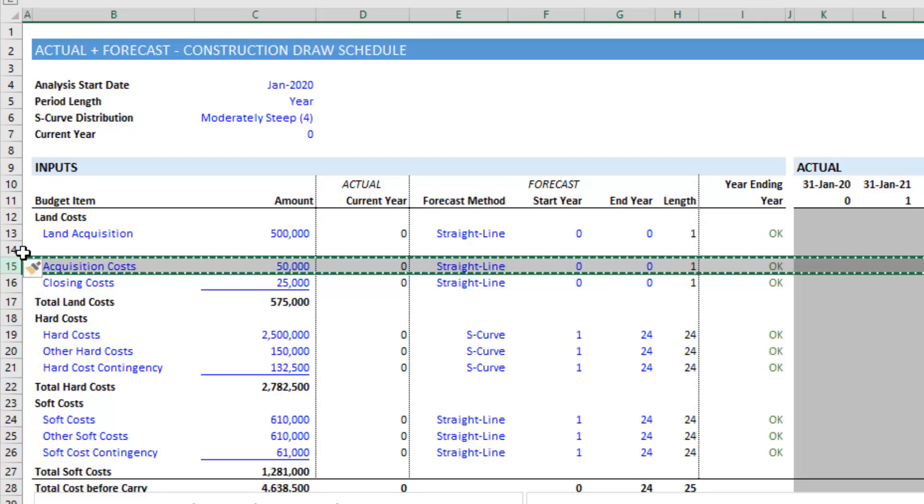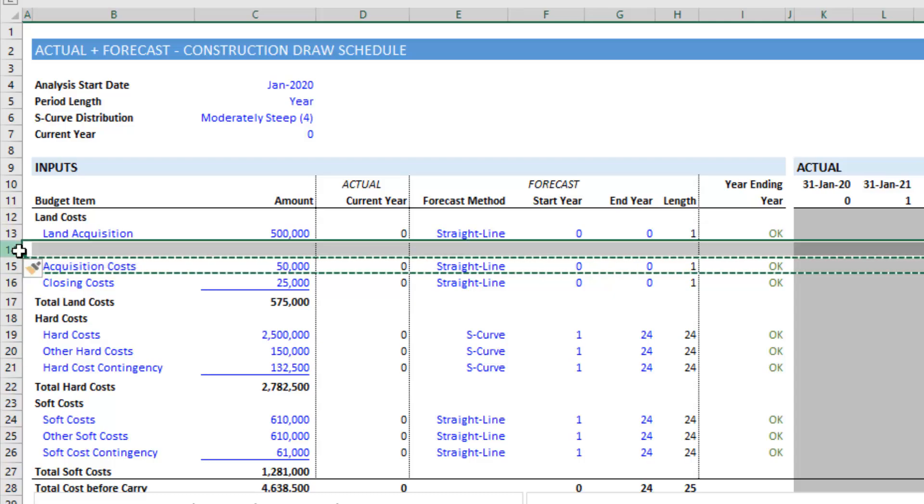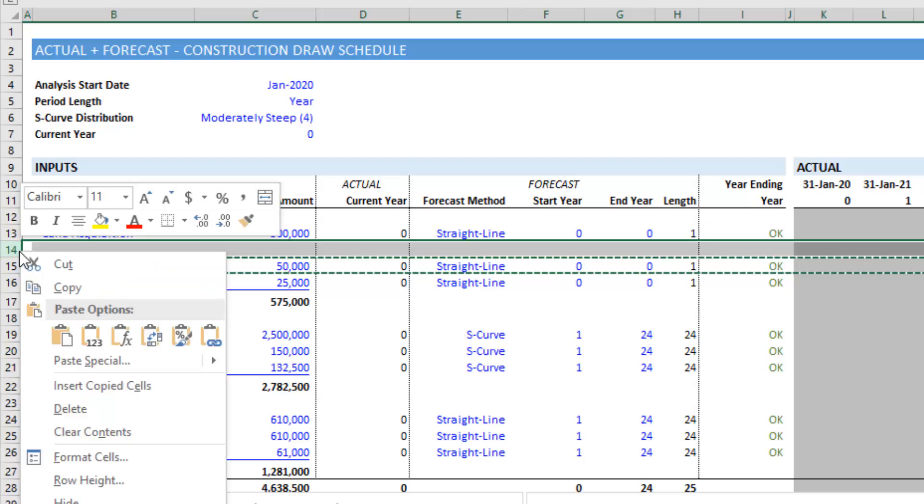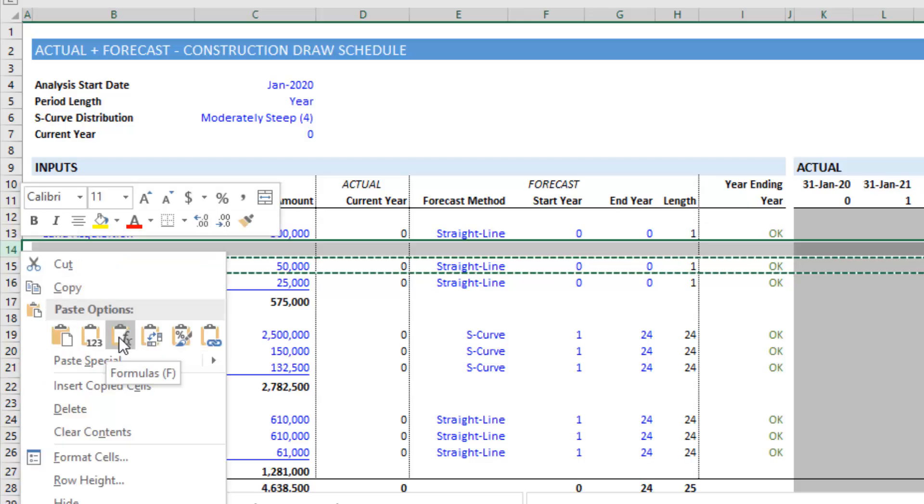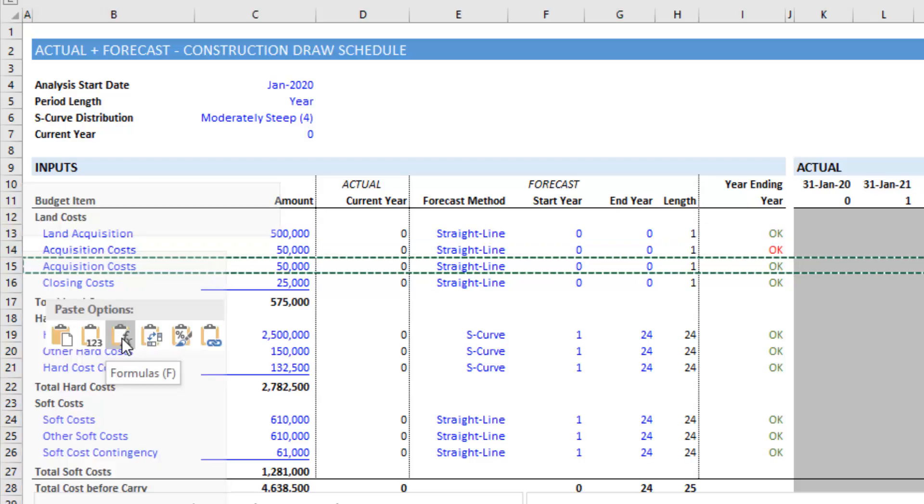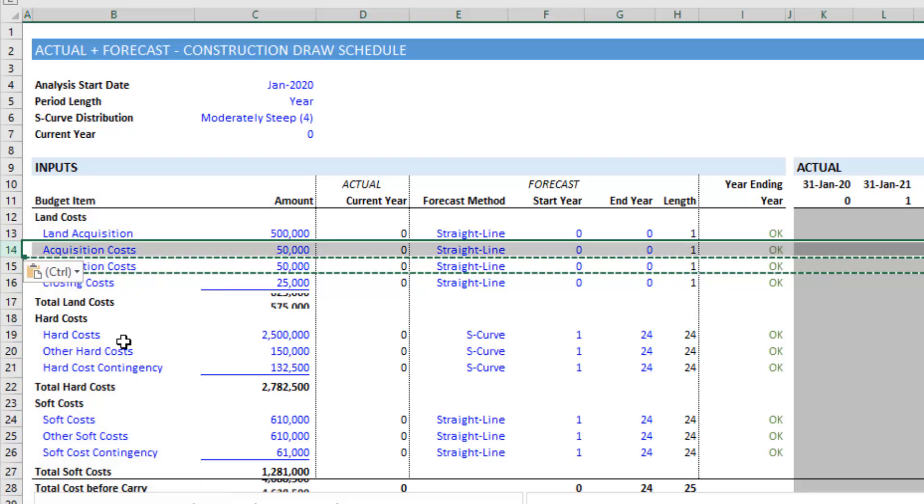And then we click row 14, right-click, and we're going to paste here as formulas. Okay, click that button, and it pastes formulas.